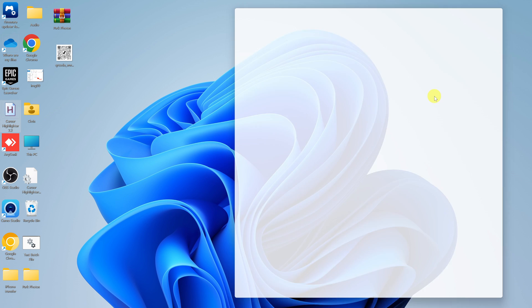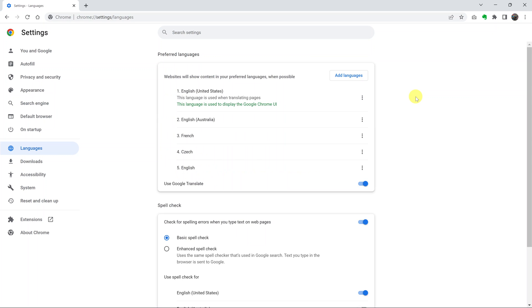So that's the easiest way of changing the language back to English if you find your Chrome browser in a language you do not understand. Thanks for watching. Leave your comments and questions down below, and good luck.